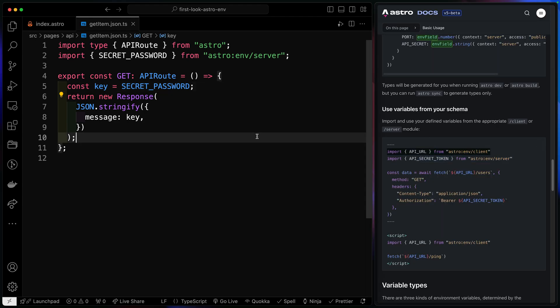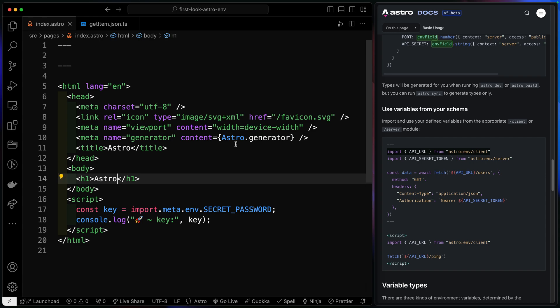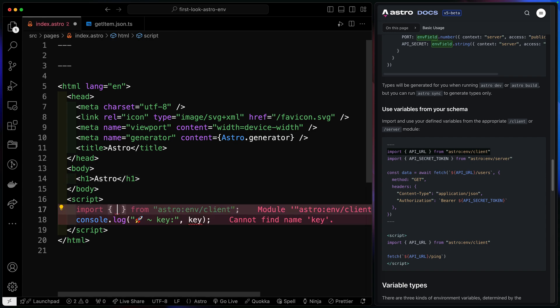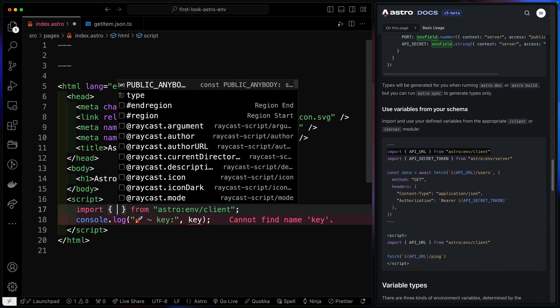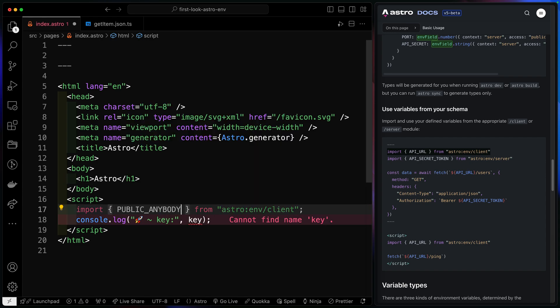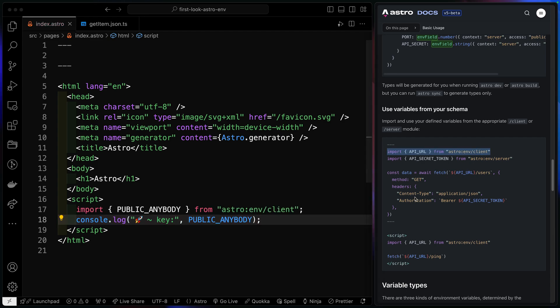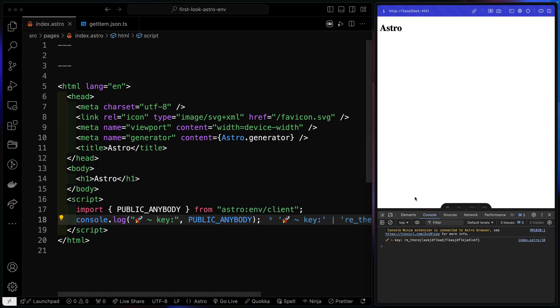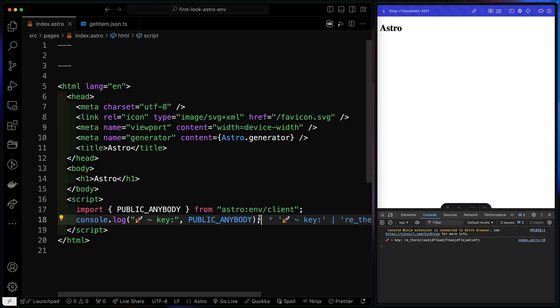Now, the same thing is true for the client. So let's come back over this way. We'll do the same thing. I'll paste that in. And then here, I just want the public anybody key. And again, it's typed for me automatically. And now if I come back over this way and we refresh, you'll notice that there's my key. It pulls in right down here. And this is done on the client.